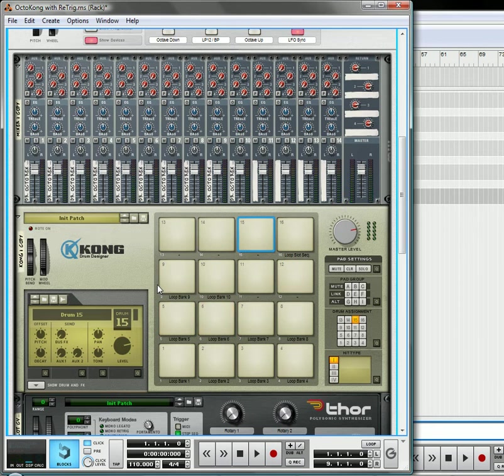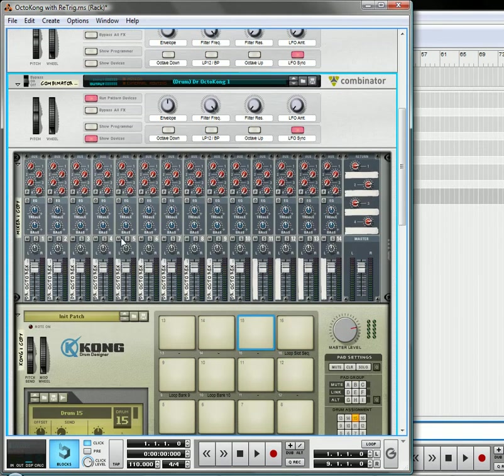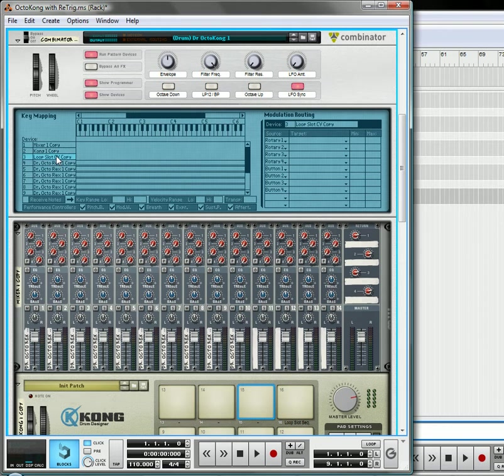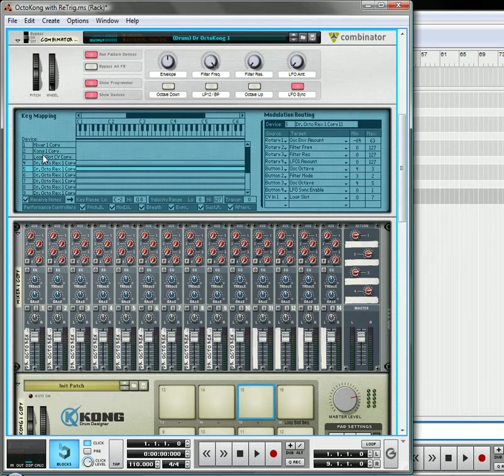Okay, now they're triggering. And one thing that you are going to have to do, let's open up the programmer, is you're going to have to go to your Kong player and you're going to have to make sure that the receive notes is off. You're also going to have to go to the loop slot CV, which is the Thor sequencer, and make sure that that's off and not receiving notes. All the other Dr. Rexes, you want to make sure that they're receiving notes. It's very important that this little check box is checked.